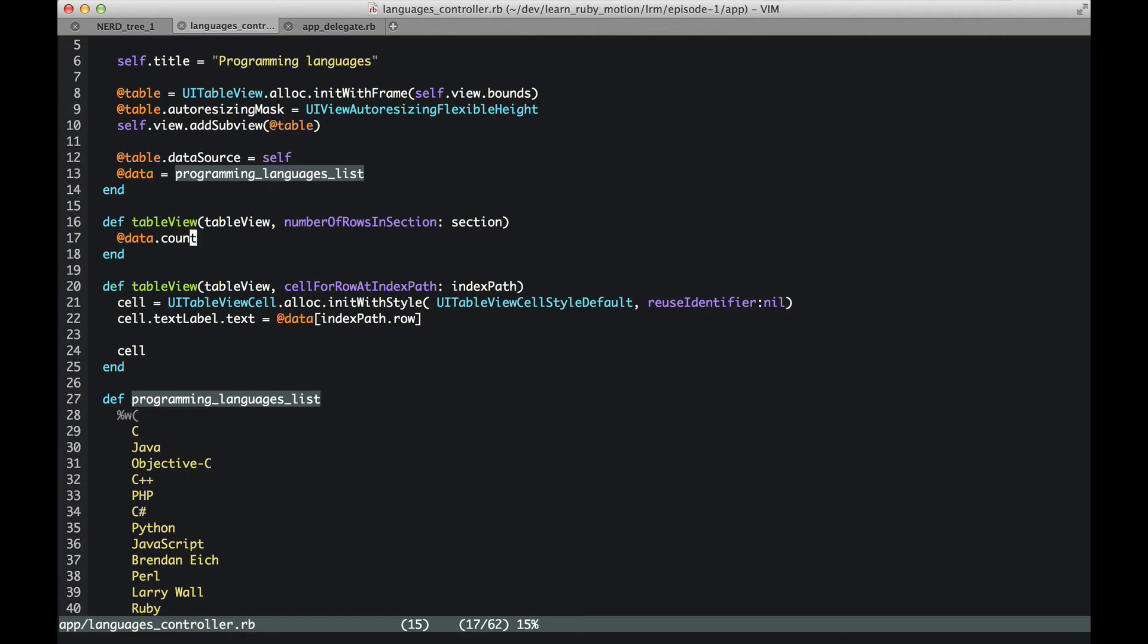And the second method is, as the name suggests, cellForRowAtIndexPath. The input is indexPath. IndexPath.row gives us the row number.